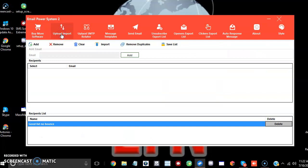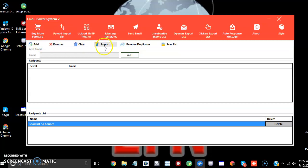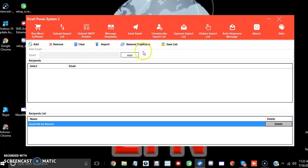This is where you're going to upload your list. You can remove, clear your list, import, remove duplicates, and save your list. So what we're going to do, we're going to import a list.